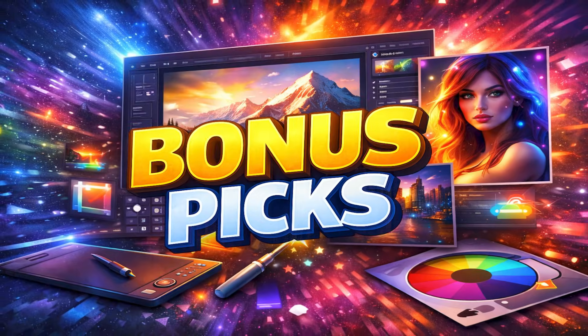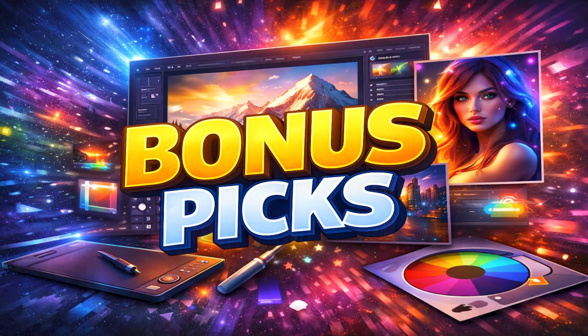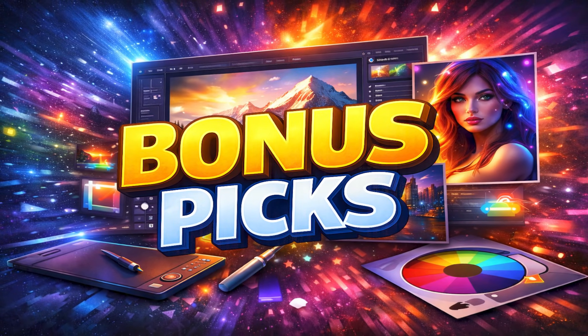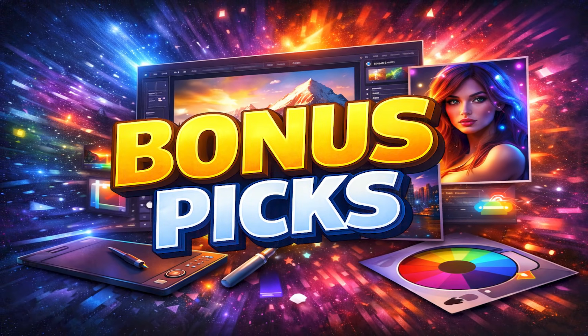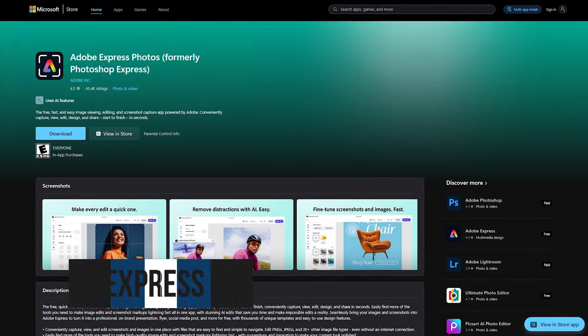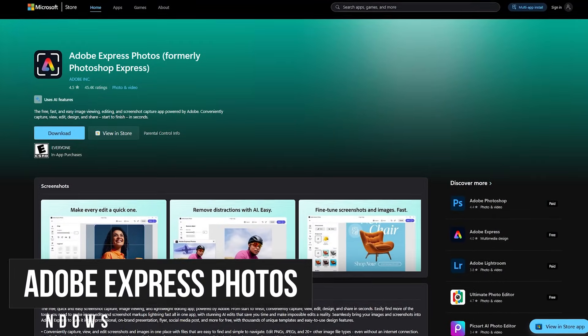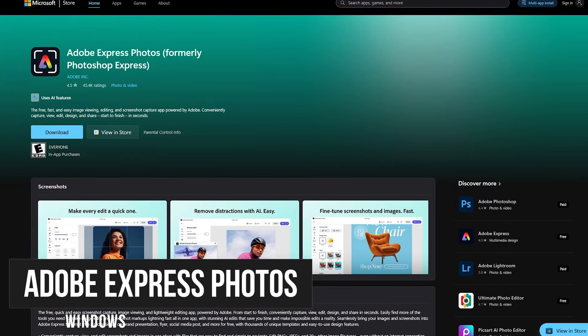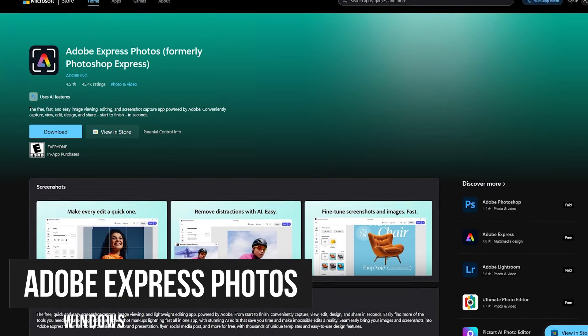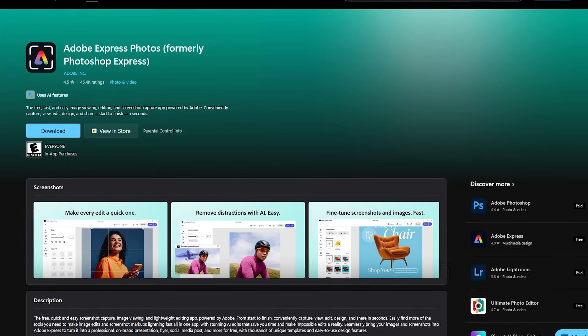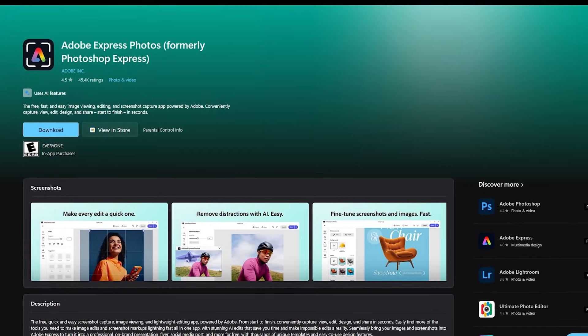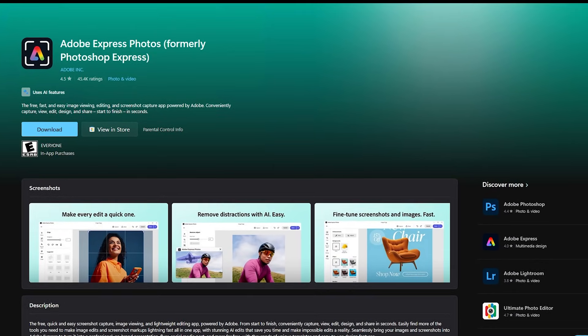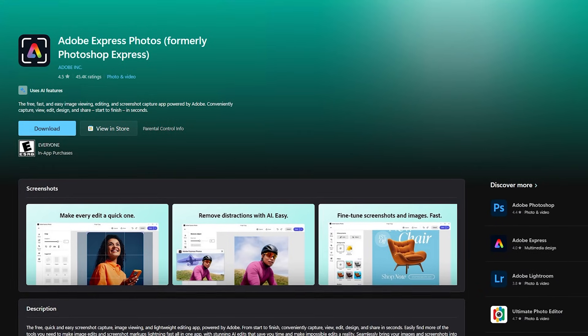Before we get to our top two in this countdown, I'll quickly let you know about some bonus picks that might be worth your time to check out. This first one is great for beginners. For quick and easy tweaks to your photos, Adobe does offer a free program for Windows called Adobe Express Photos, which used to be known as Photoshop Express.